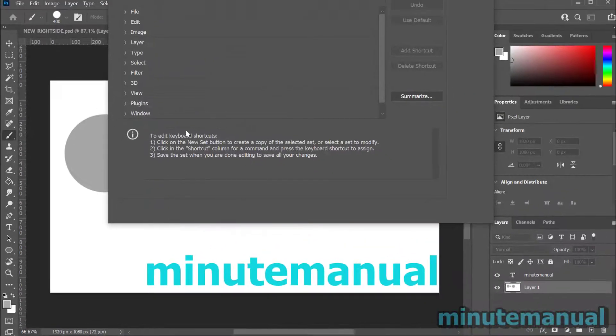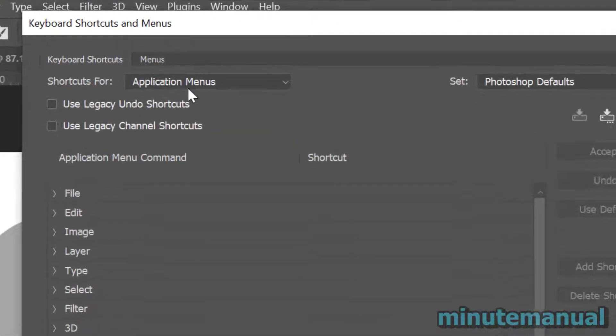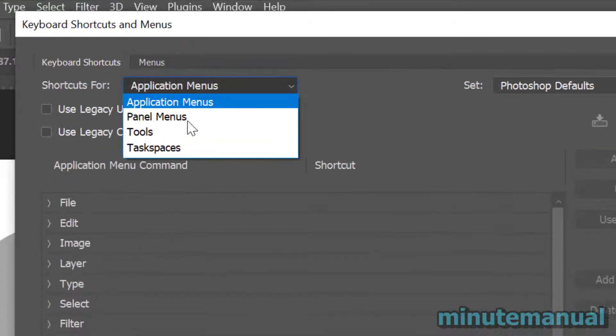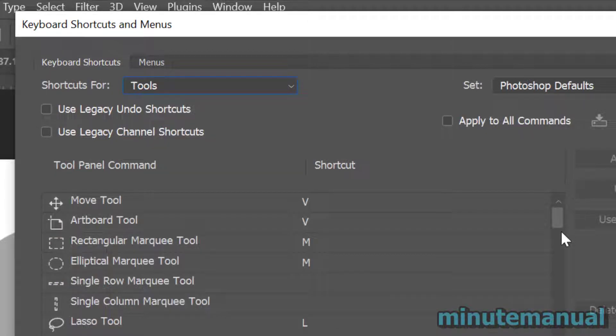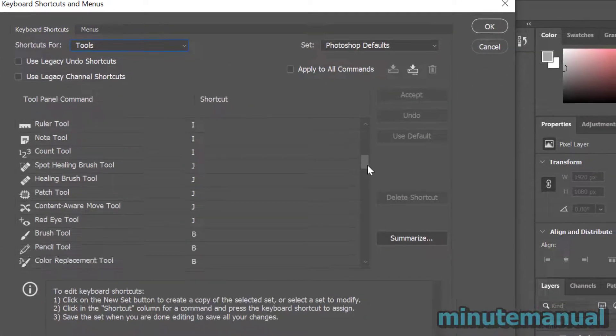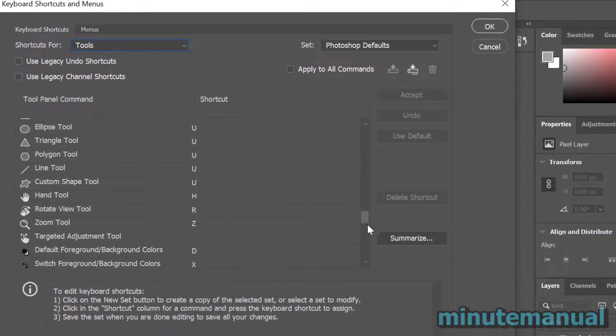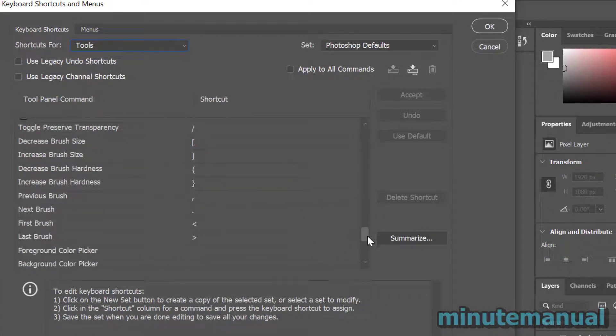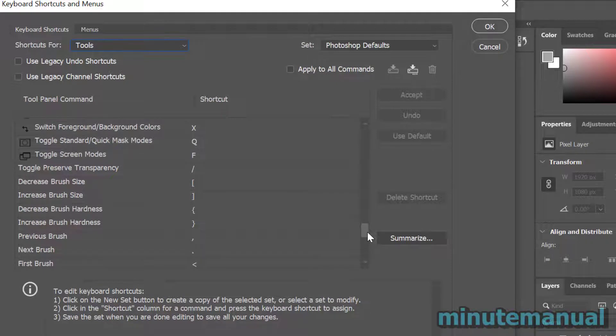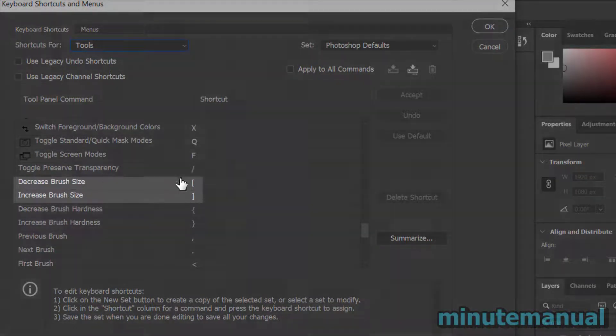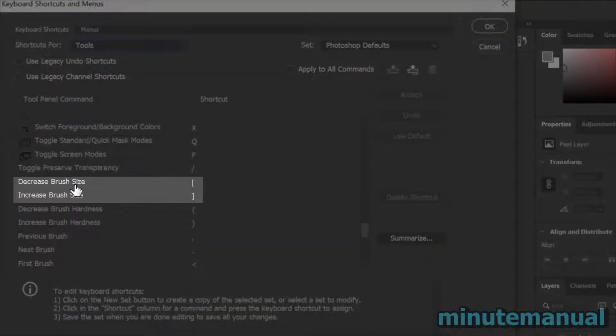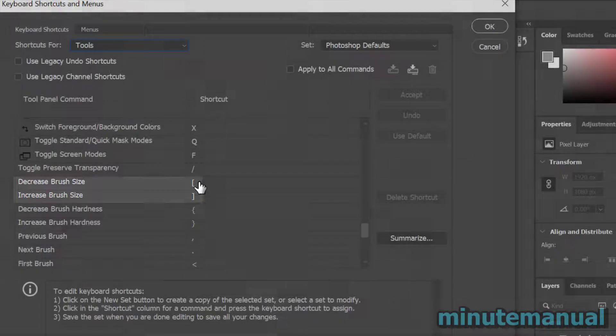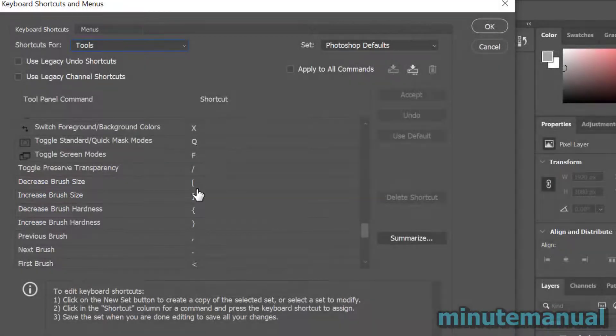From here we want to click on Shortcuts For and then click on Tools. We then want to scroll down to about 80% of the way down and we'll see the shortcuts for decrease brush size and increase brush size, and you can change that to whatever you like.